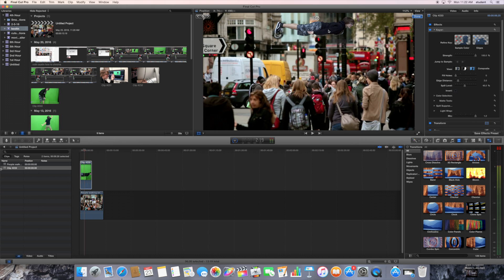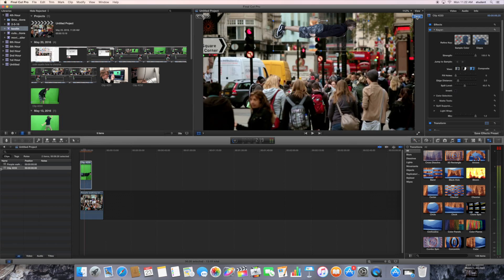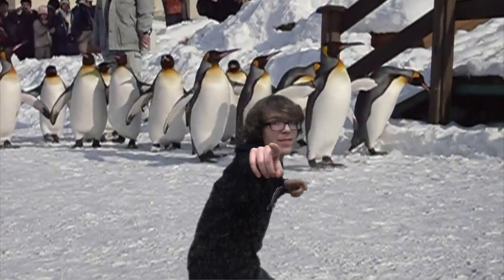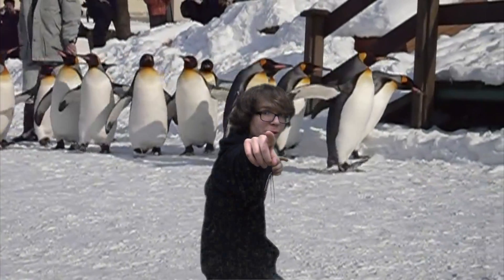And after you've done that, just click Done in the top right corner. And that's how you use a green screen.